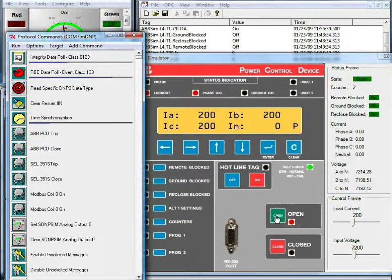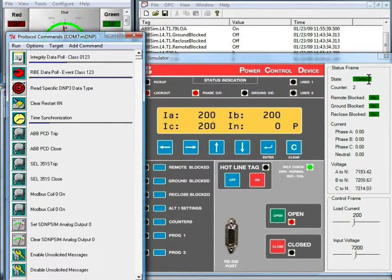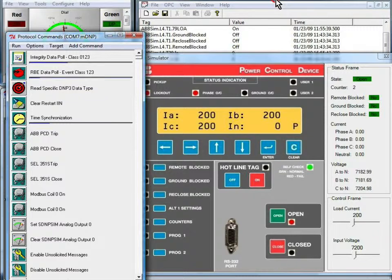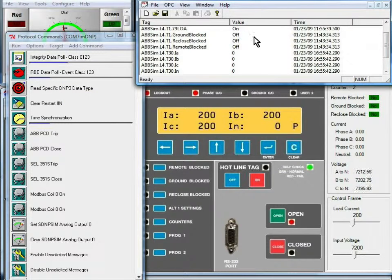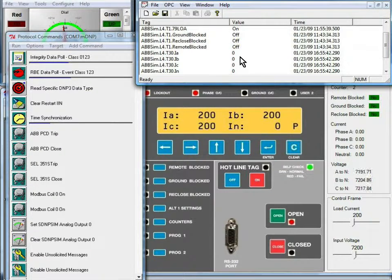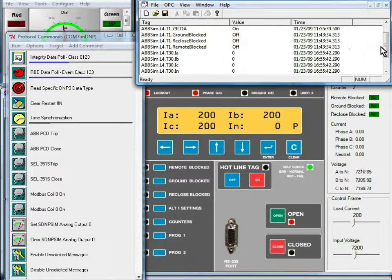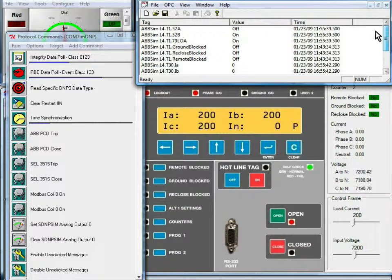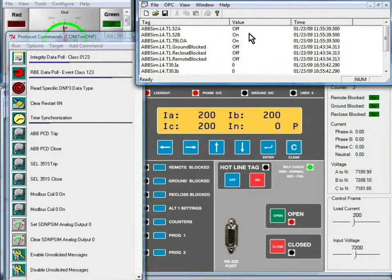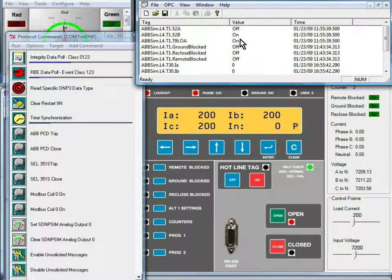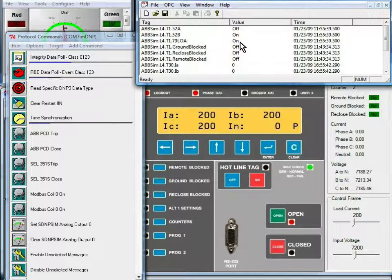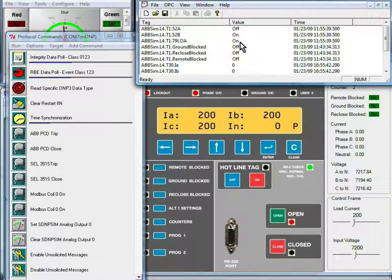Notice now the PCD is open. The state up here also shows is open. And if we go back and look in the OPC client, all of the currents are now zero. And if we look at the top status, they've changed as well. 52A is now off, and 52B and 79LOA are both on.